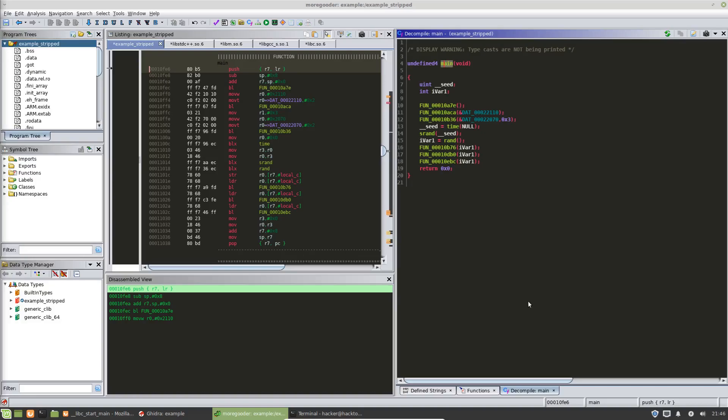All right, moving right along. In the previous video we talked about importing a program into Ghidra, importing or telling Ghidra to import the libraries and how that process works. We learned how to find our main function, we learned how to rename a function so that we can navigate to it in the future, and we are ready to start our deep dive into doing analysis.